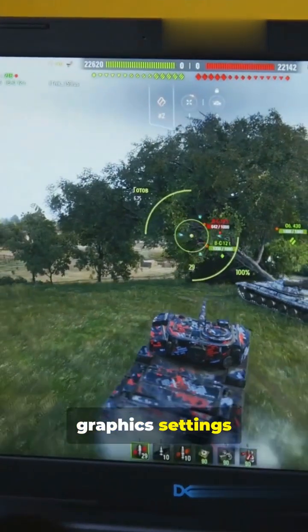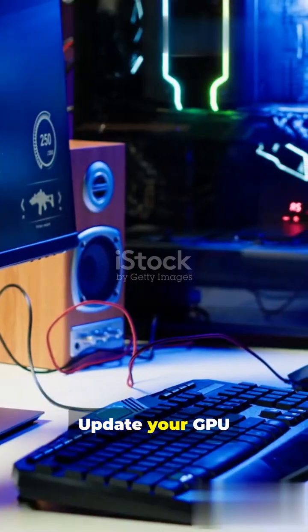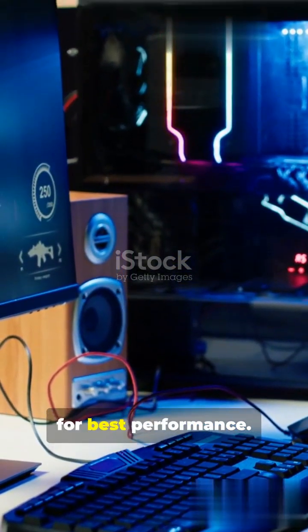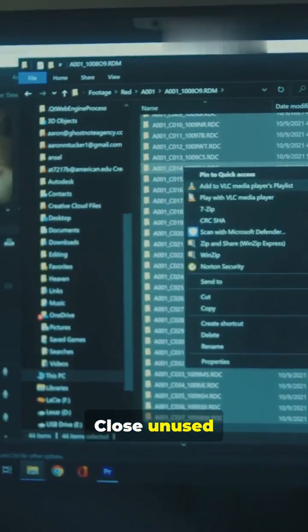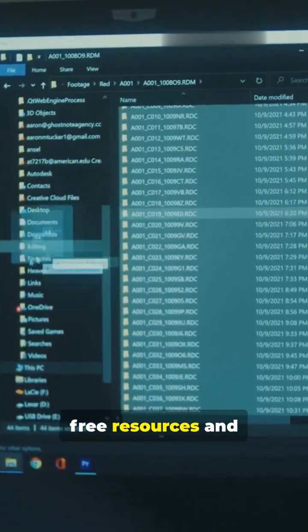Tweak your graphics settings just a little bit. Update your GPU drivers regularly for best performance. Close unused background apps to free resources and boost performance.